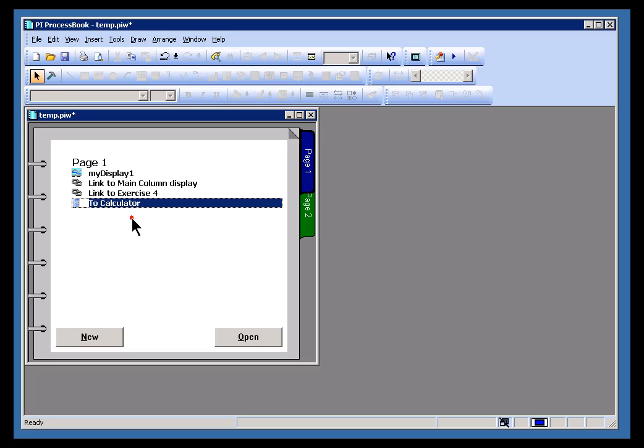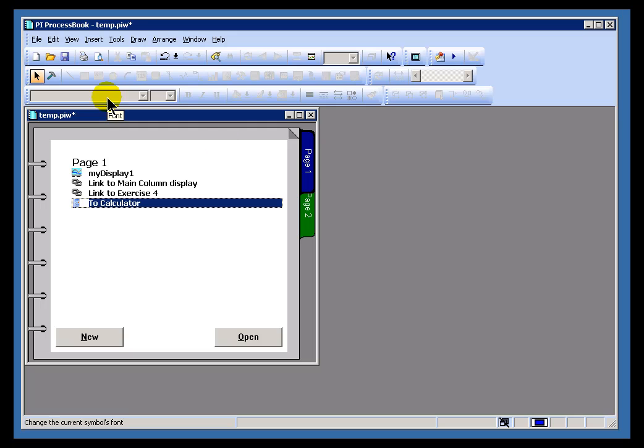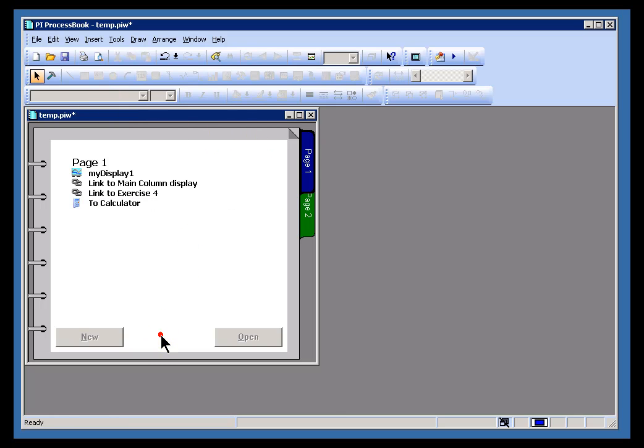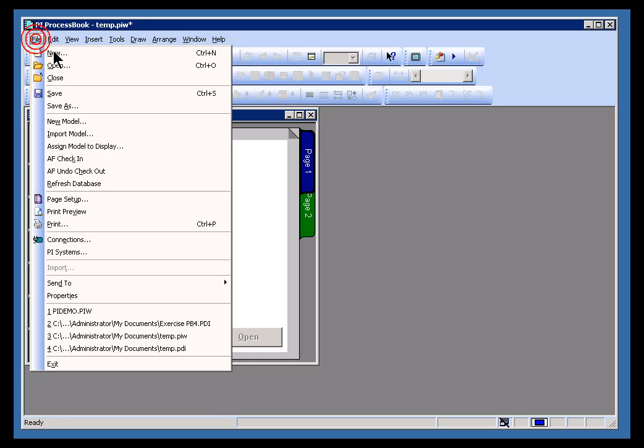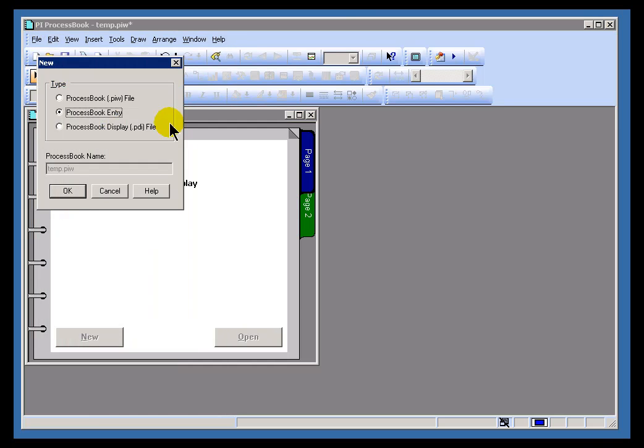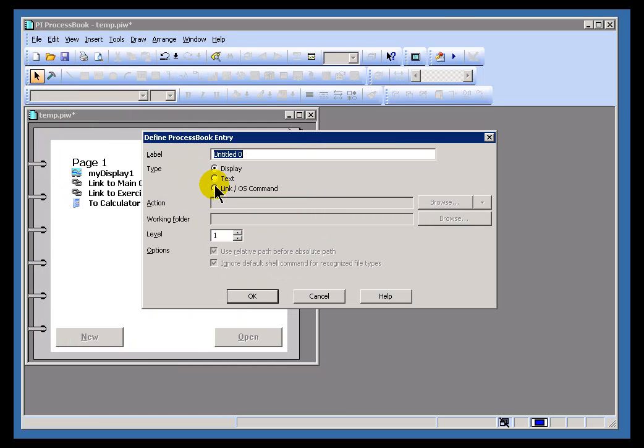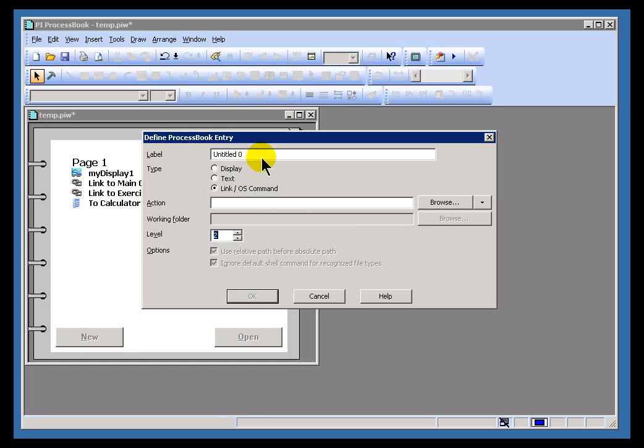Now let's go ahead and do the same thing, this time for a link to a different type of file, one of the data files associated with an Office application, for example. First, I'll go ahead and deselect this. Let's click in between there. Let's do File New. This is going to be a link to an Operating System Command. We'll make sure this is a Level 2. And in this case, let's go to a Shift Report.